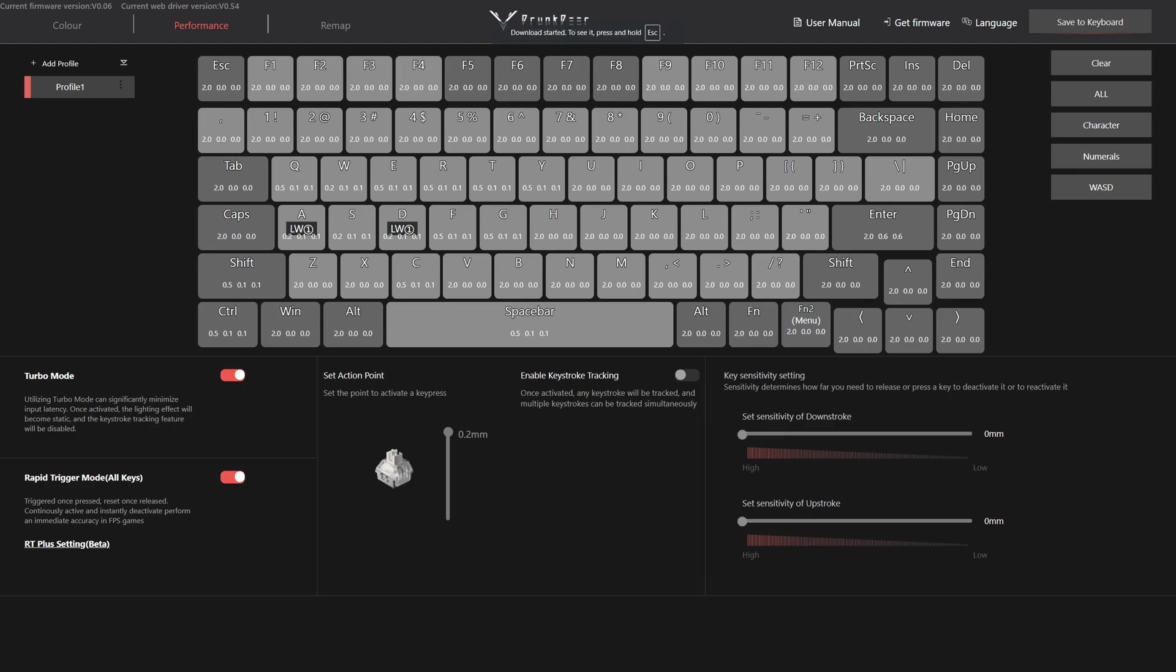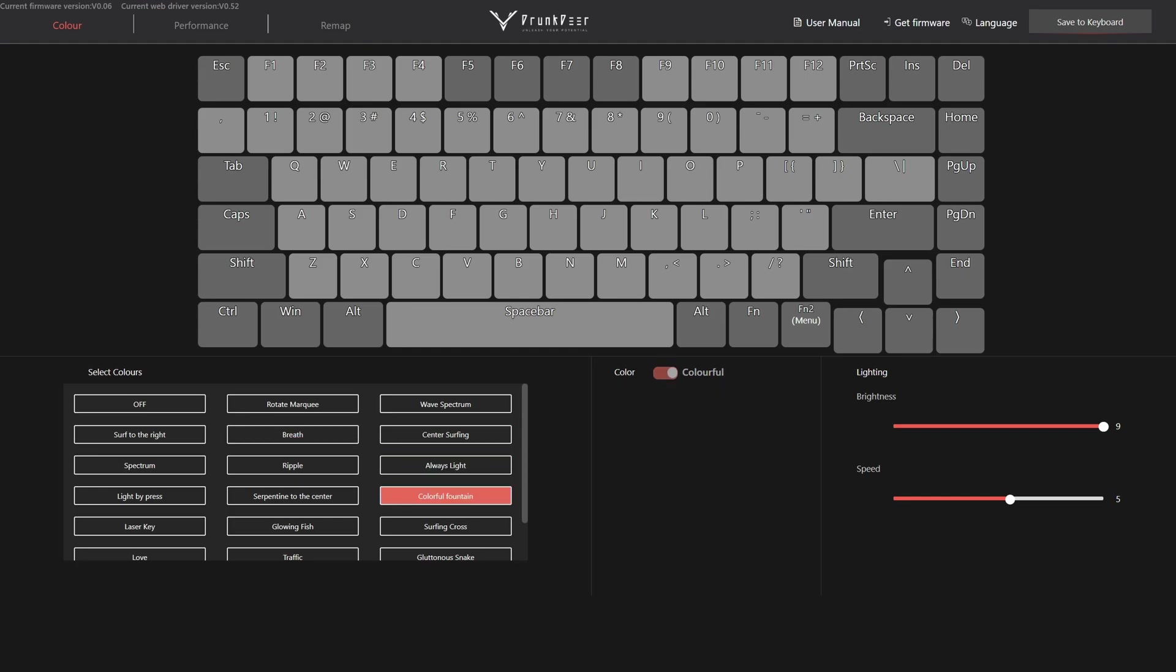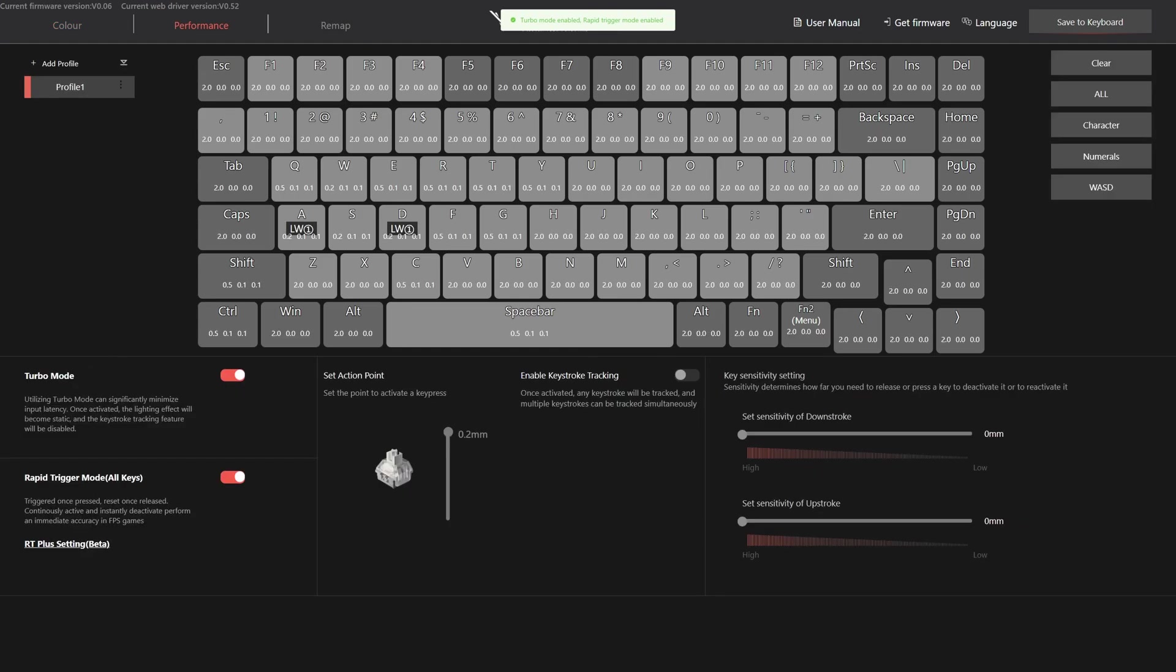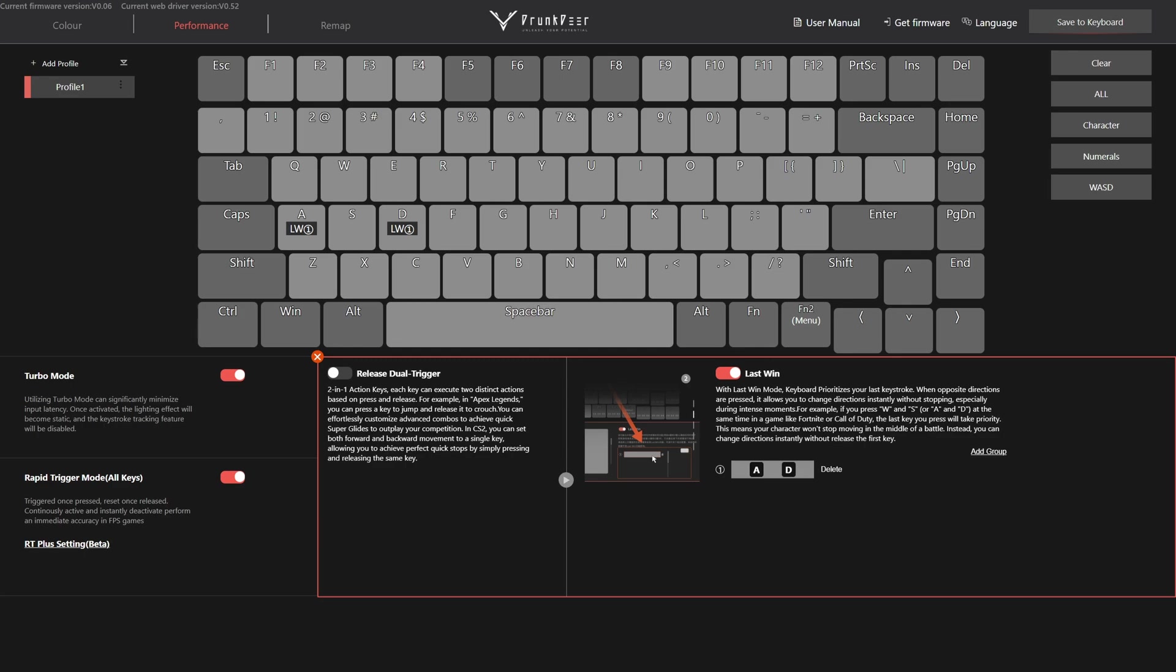The software has only three sections: one called Color to adjust the RGB of your keyboard, the Performance section where we can set rapid trigger, enable or disable turbo and set RT Plus functionalities. The latter will not work with turbo mode enabled, so have that in mind.